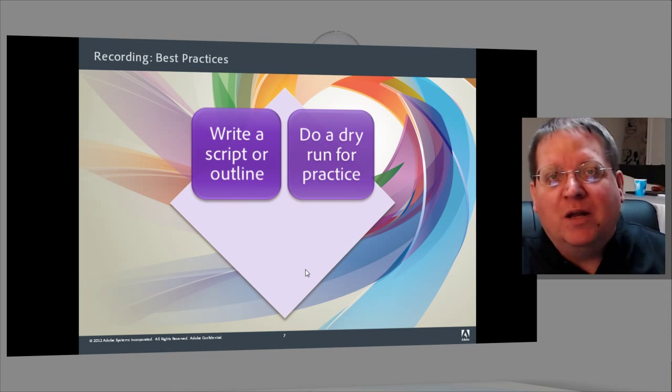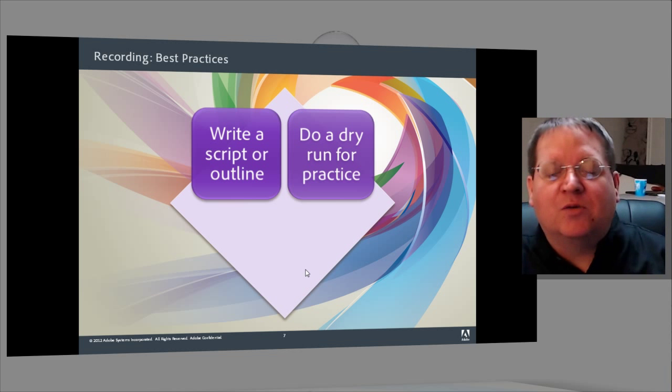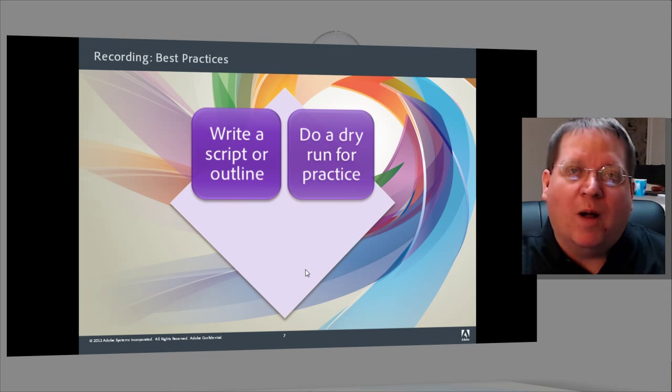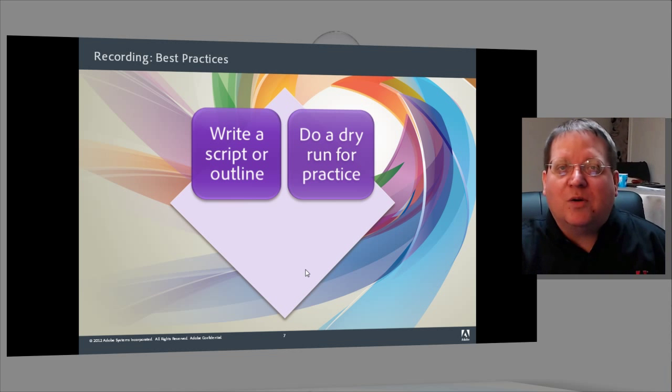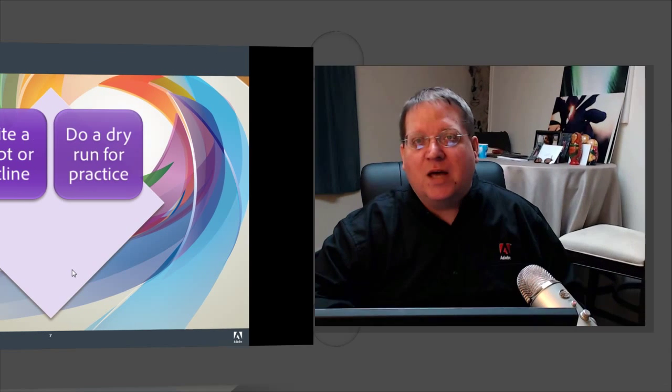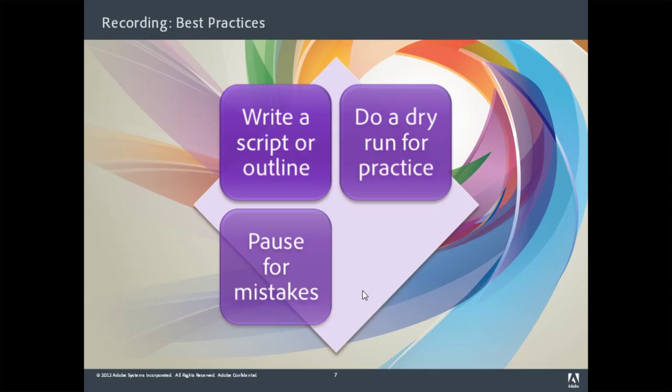The next thing I would recommend is that you do a dry run for practice. Make sure that you have a chance to actually feel it out and make sure that everything sounds and looks okay. This will give you a chance to make sure that your support media is all in place and that you are completely prepared to do the recording.